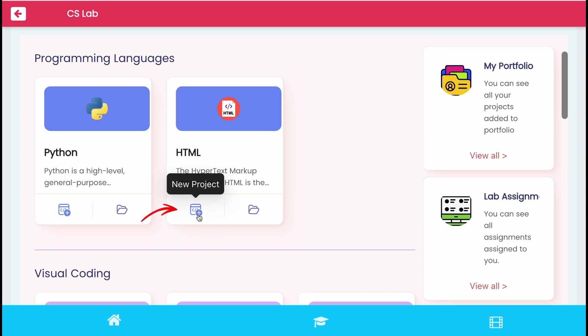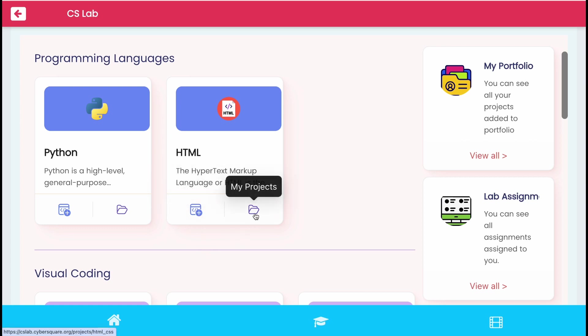To create a new project, click on this plus icon. And to view the saved projects, click on this folder icon.